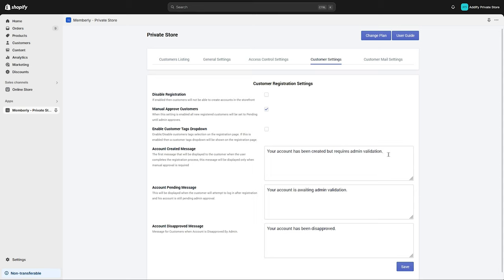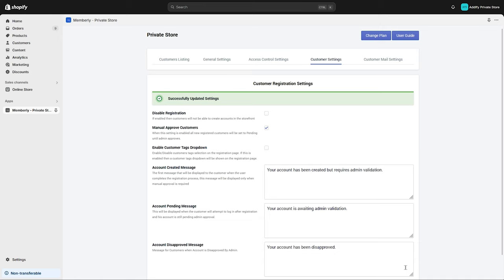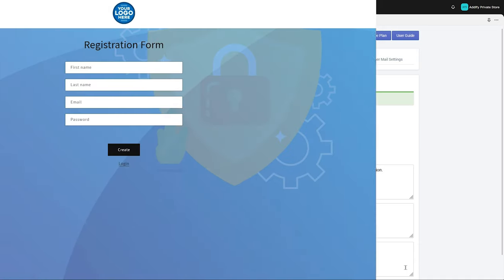You can customize the messages for account created, account pending, and account disapproved. Save these settings and go to the front end